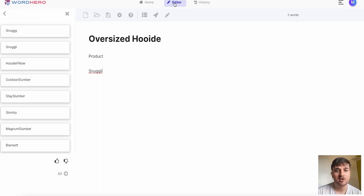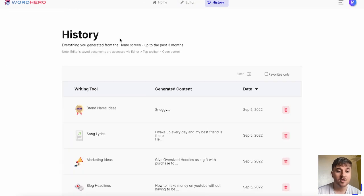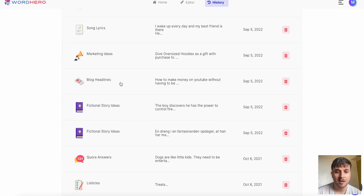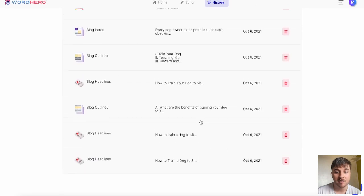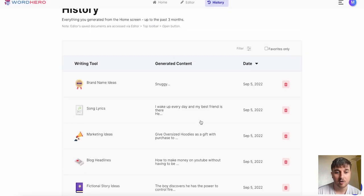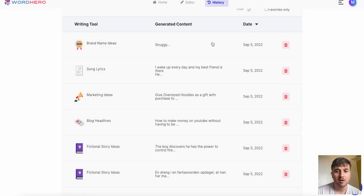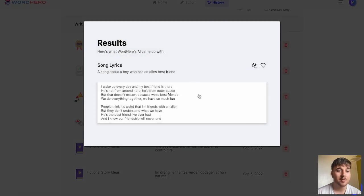Next to editor we also have history. All the generators we've used show up here and all the content that's been generated shows here. We can click back on our song lyrics and we could copy them or favorite them if we didn't have the chance before.